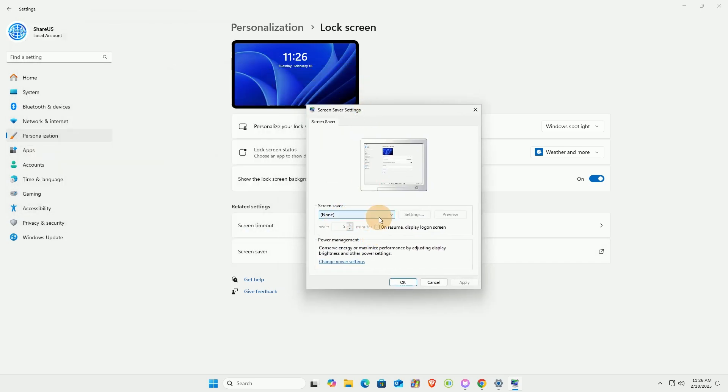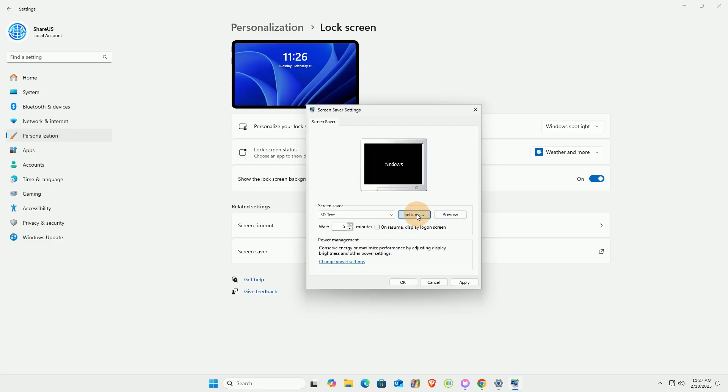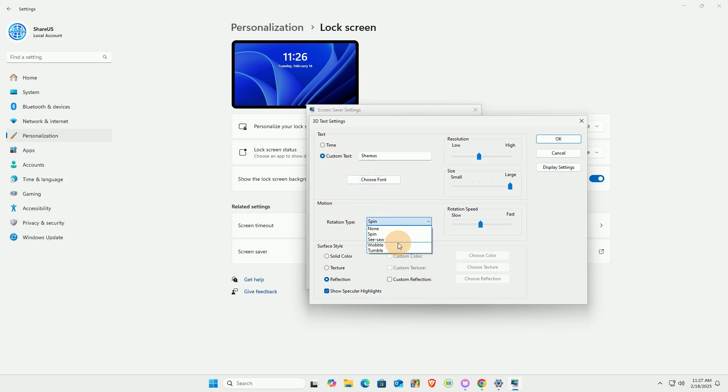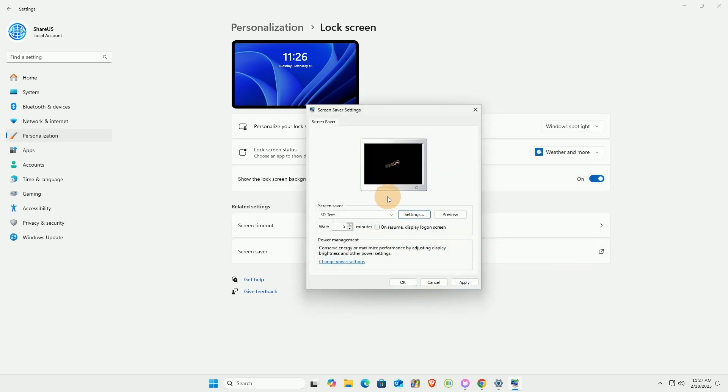Choose a screen saver you want to set, such as 3D text. Click the Settings button and modify the options in the pop-up window. Click OK to save your settings.